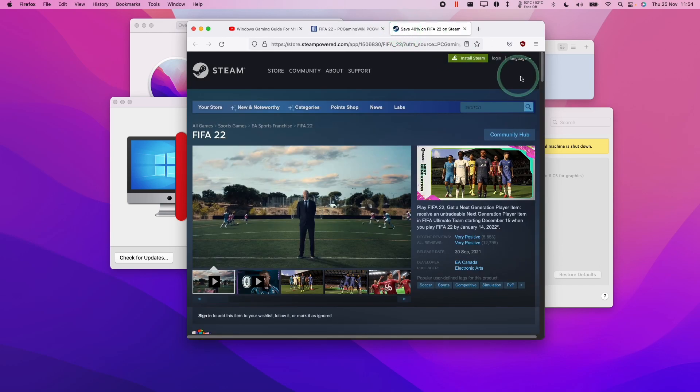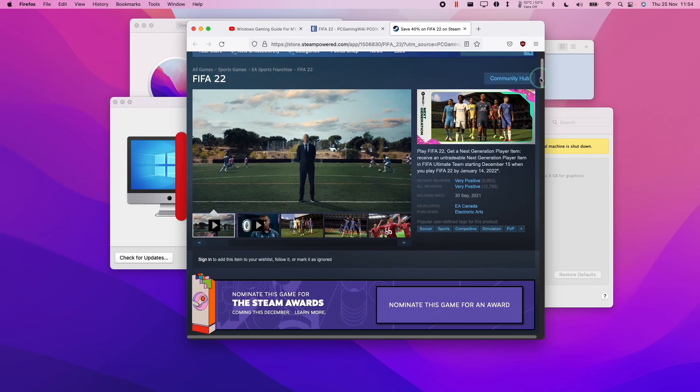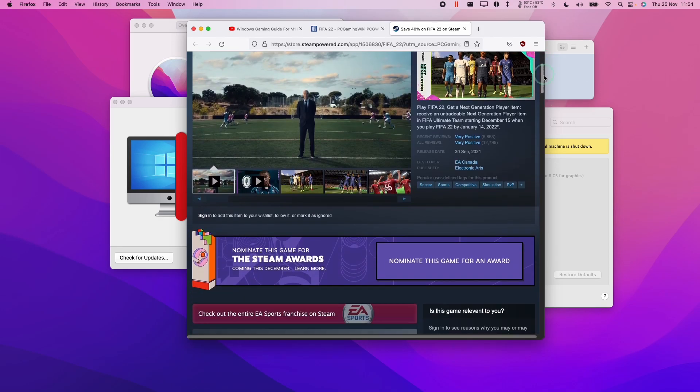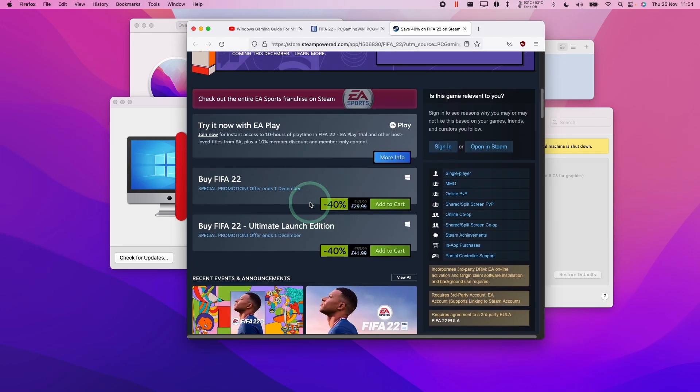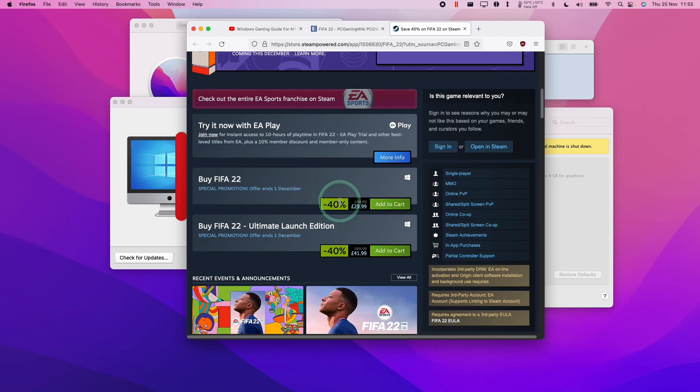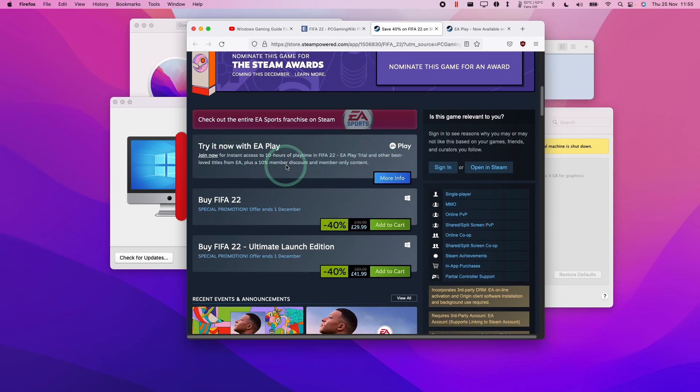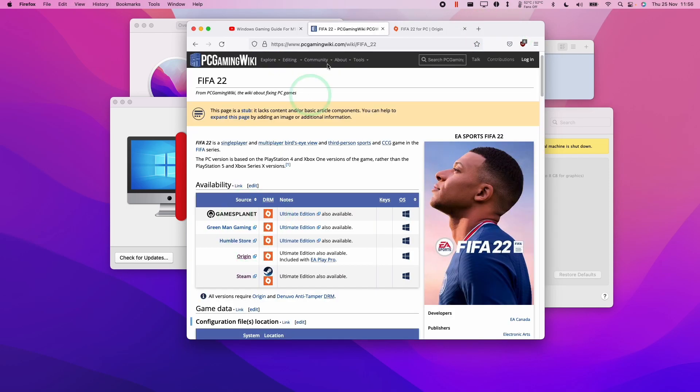The first and most popular way is going to be through the Steam website. So this particular version, you can just buy straight from Steam. And when you actually launch the game, you'll be launching it through the Origin Thin client. So that's one option. If you try now with EA Play, you can join now for £3.99 or $3.99 per month and you get 10 hours of free time of FIFA 22.